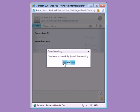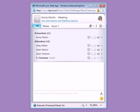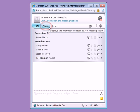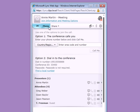The audio portion of the event can be handled in several ways. Clicking the Phone button will display options, for instance, having the conference call the number supplied by the attendee, or dialing into the conference directly using a supplied number.